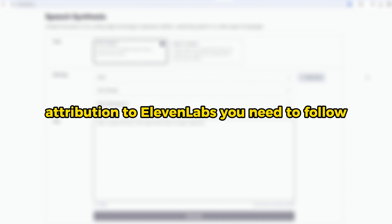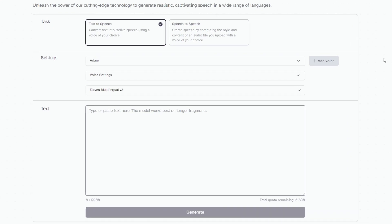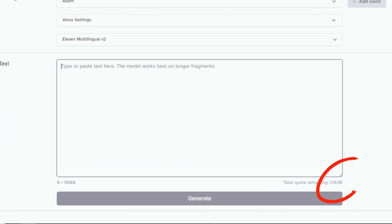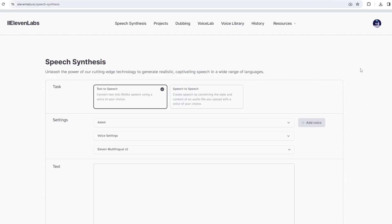But there are some guidelines about attribution to ElevenLabs you need to follow. I'm currently using the paid subscription, so you can see my remaining quota will be different from yours.